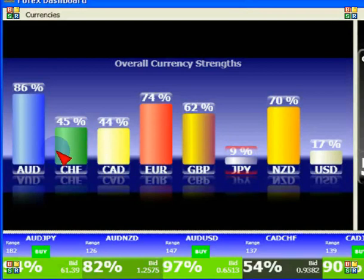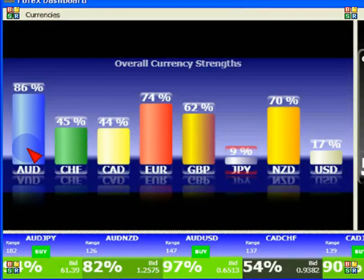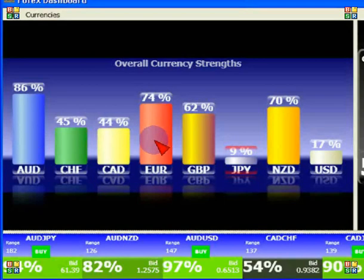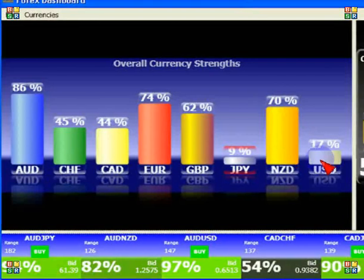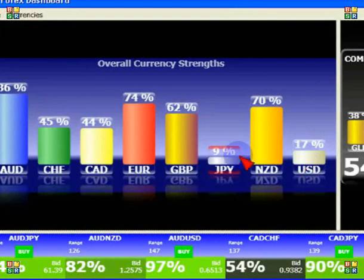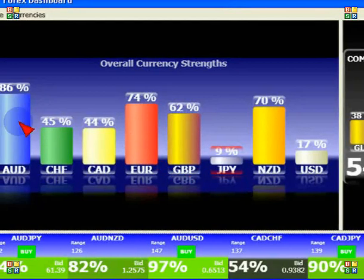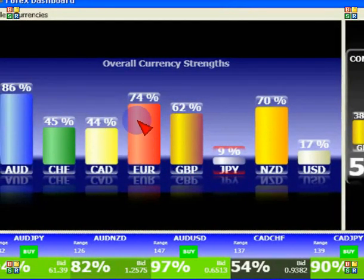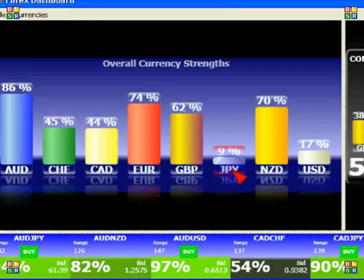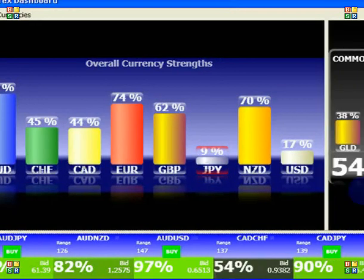You want to be looking at the stronger currencies versus the weaker currencies — you're basically looking at strong against weak. In this instance you can see the Aussie Dollar is strong, and that correlates quite nicely with the Euro. The Swiss is lagging a little bit behind. The weakest is the Japanese Yen followed by the US Dollar. So your automatic choice would be to look at either the Aussie or the Euro.